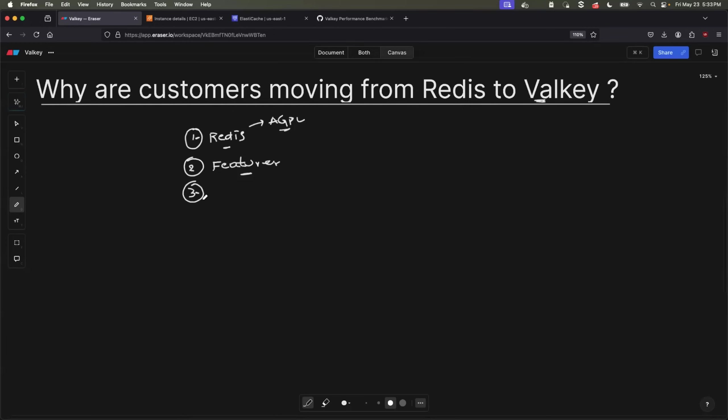the other reason for the shift from Redis to Valkey is because of the performance enhancement of Valkey. Companies started moving from Redis to Valkey. They have noticed Valkey comes with a better performance. Even in today's demonstration, I will show you through a sample Python application, how the performance of Valkey is better than Redis. We will consider important parameters like latency and also throughput. So these are the reasons why companies are shifting from Redis to Valkey.